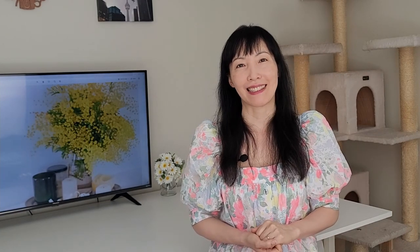So for today I'm going to show you how to make gathered petal sleeves. We are going to have a gathering on the sleeve cap. Let's dive in. Here's the petal sleeves we made last time. To make a gathered petal sleeve we need to open the sleeve cap.